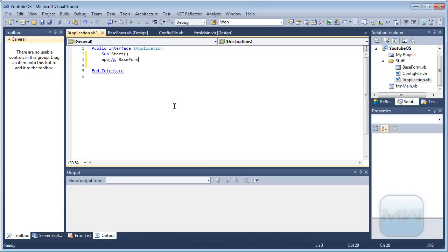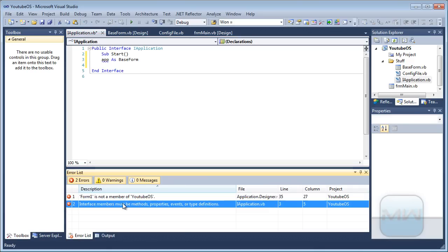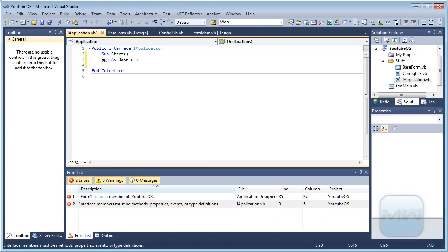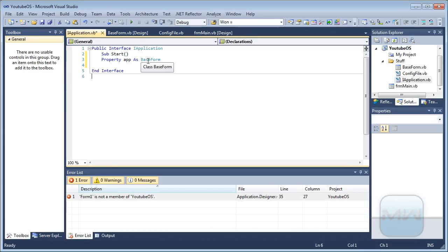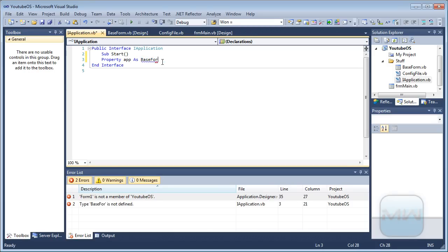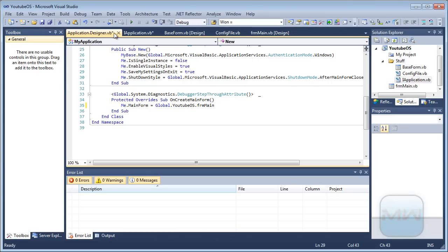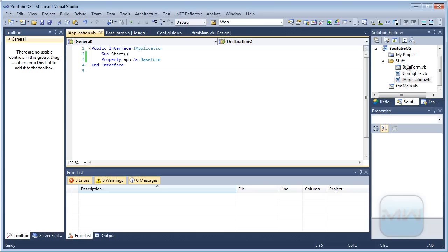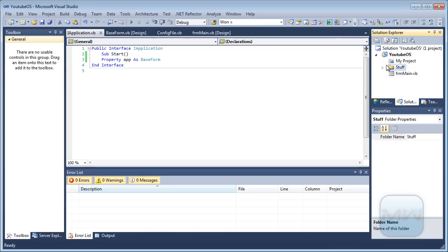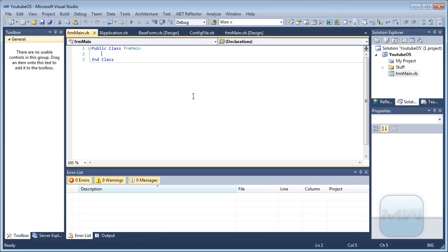AppSBaseForm — we add a property App as BaseForm. You don't have to do this, it's just because there was a problem in the designer. Actually, all these are already done.